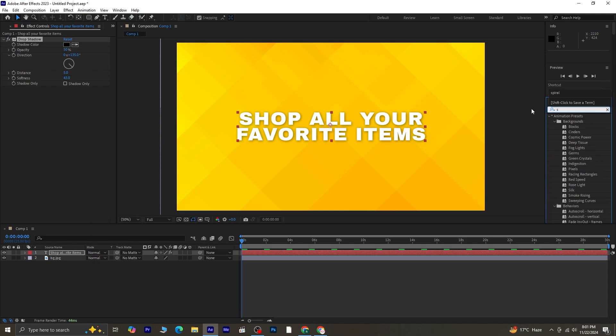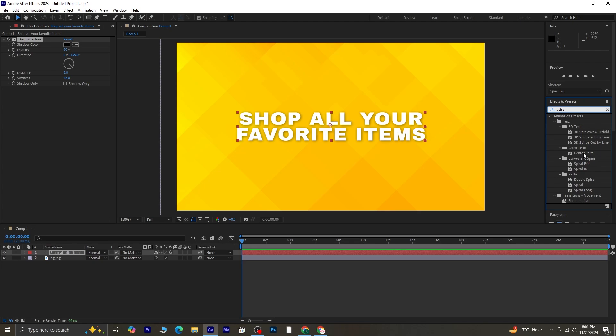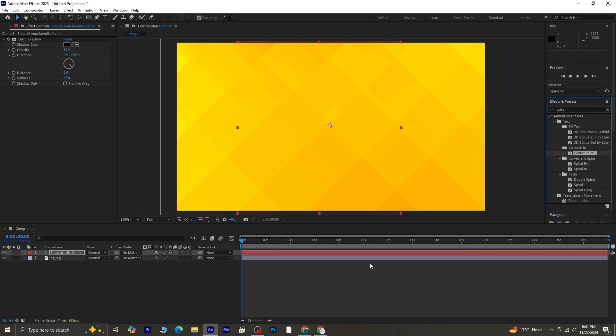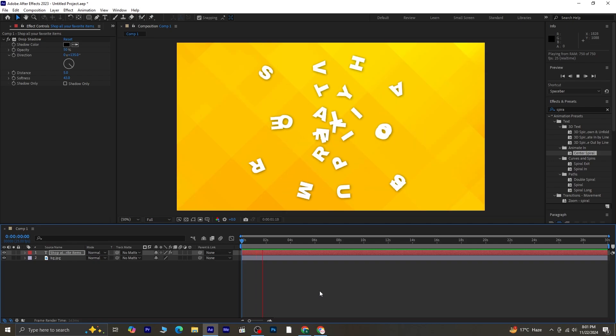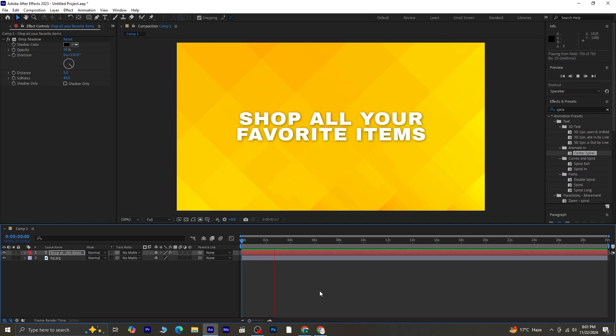To add animation, in the Effects and Presets panel, search for Center Spiral. Once you find it, apply it to the text layer. This is the center spiral animation, but let's customize it to suit our design better.